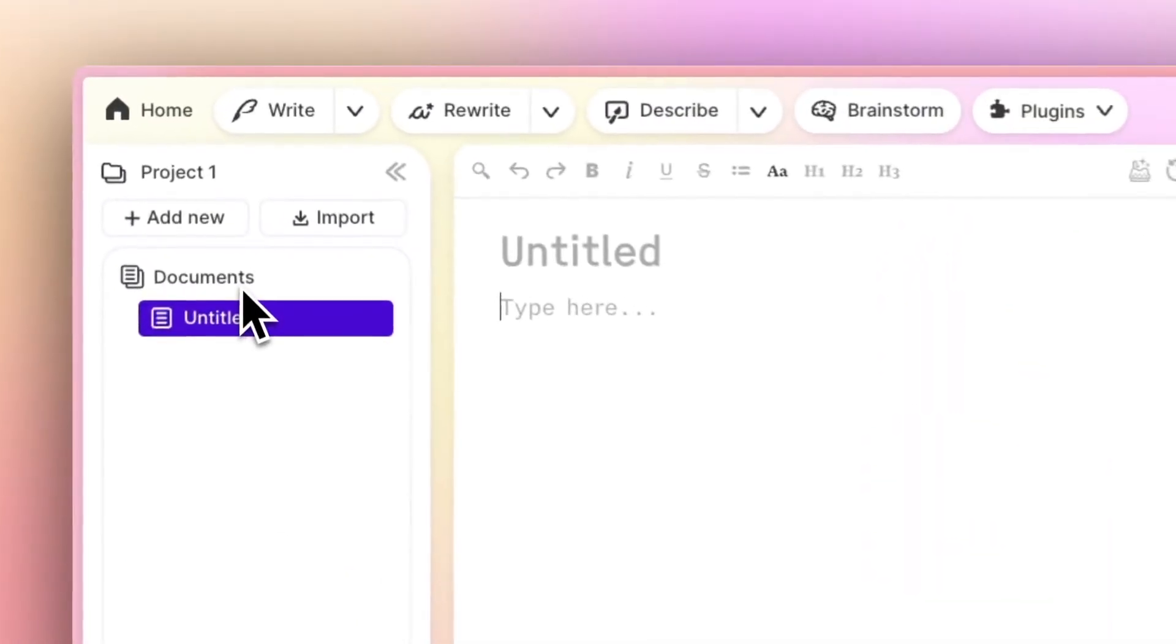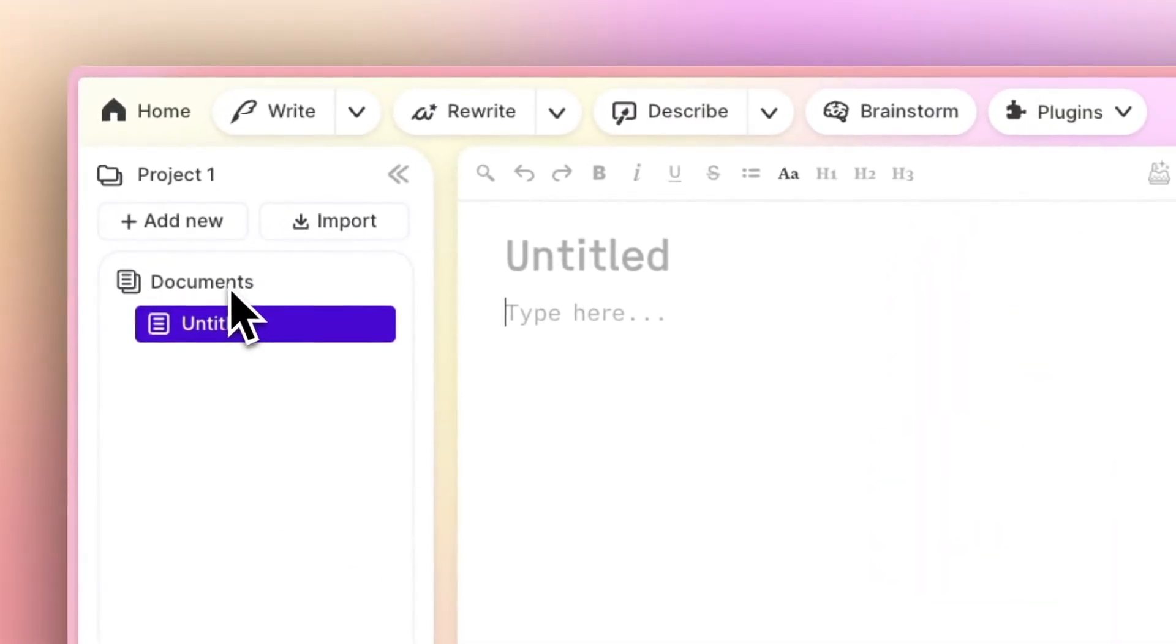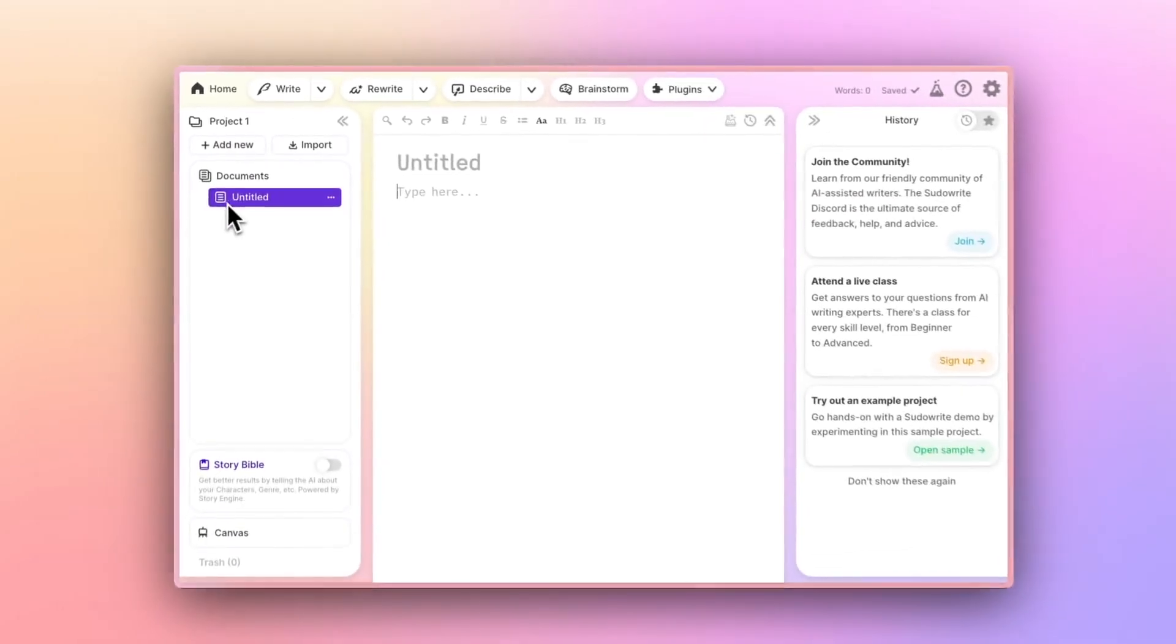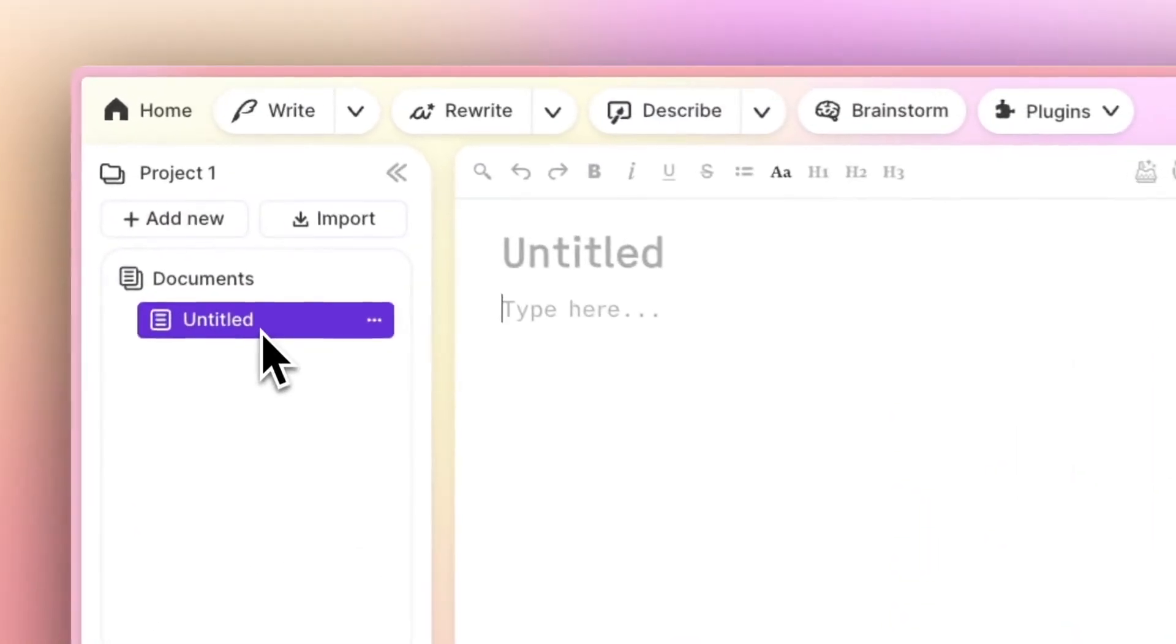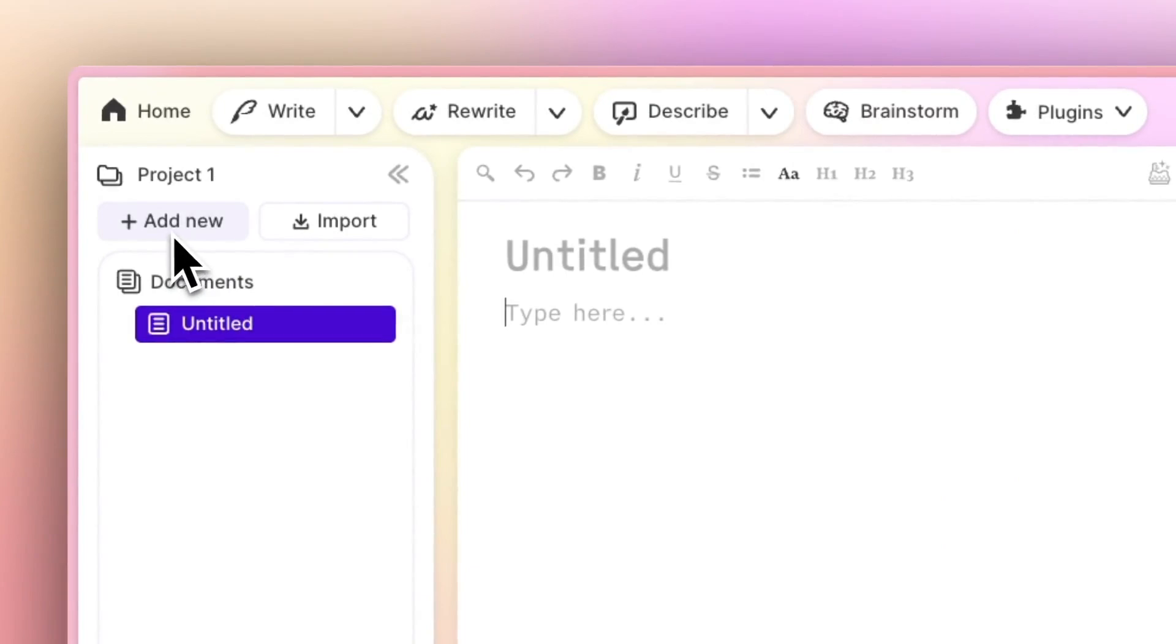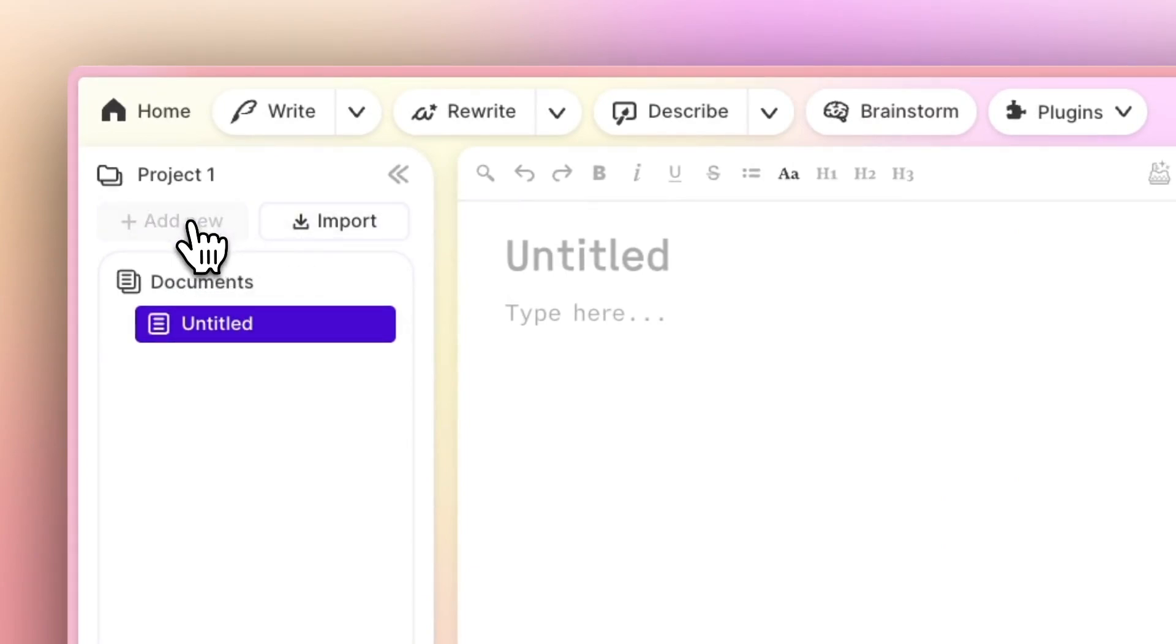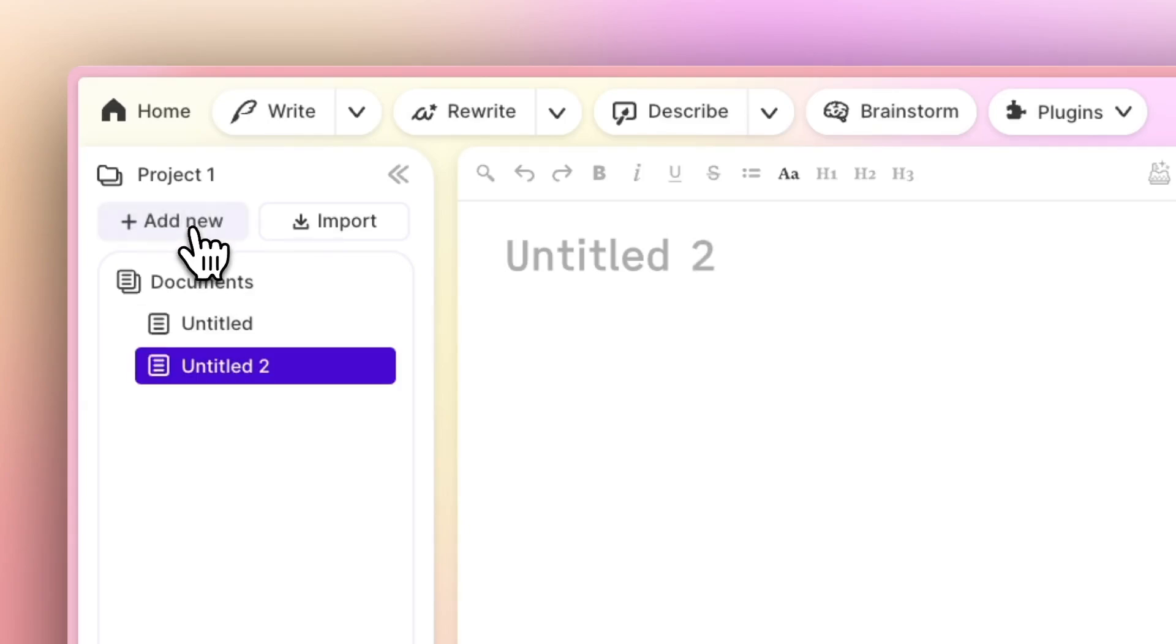On the left, we have a menu bar that includes details about our project. It also includes a list of documents. Right now, we've only got a single document, but if we wanted to, we could have multiple documents. You could create them right here by clicking Add New, or you can click Import to bring in documents of your own.